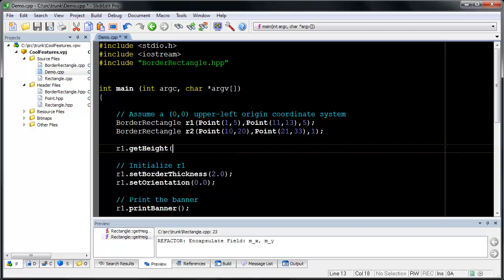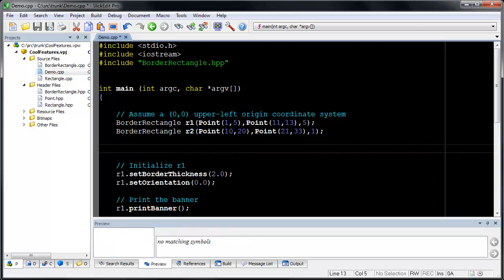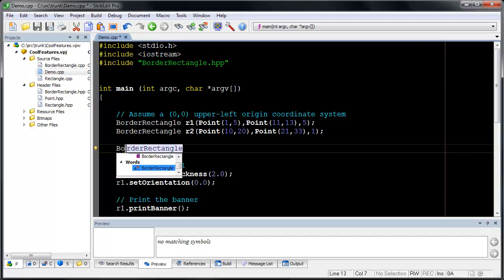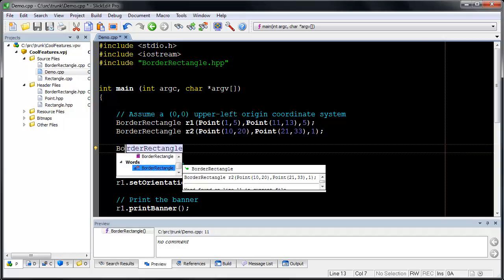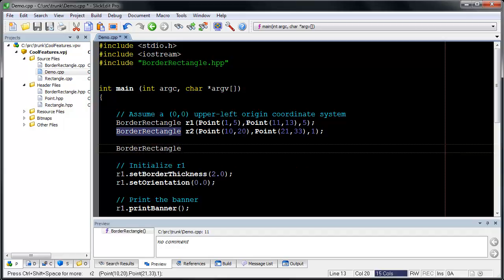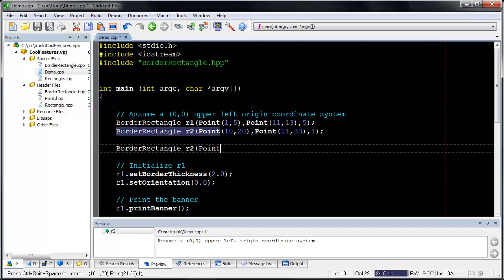Auto-completions also include word completions that search the current file for a match. Press Tab to insert the matched text, and press Ctrl-Shift-Space to insert successively more text from the matched line.